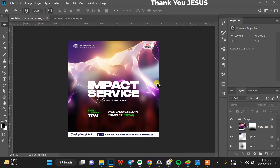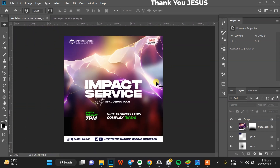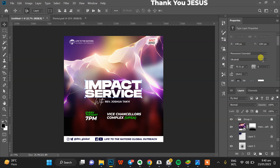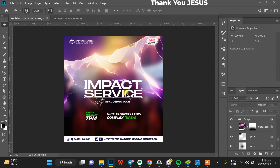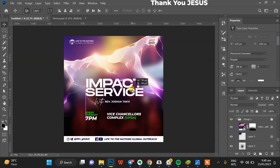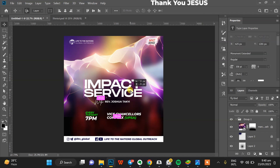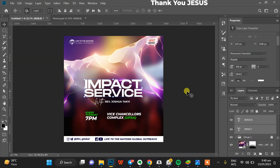Thank you for watching. This has been Kelvin. Thank you for spending your time to learn — nothing too special, just one or two things you can take away. Maybe how I created the background should be enough. Thank you very much for listening. This has been Kelvin — bless out, bye.